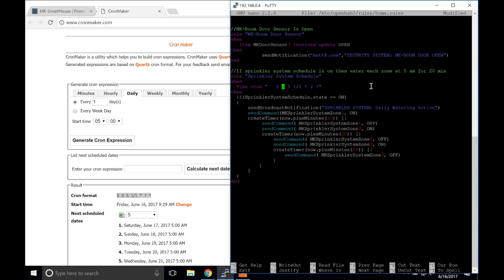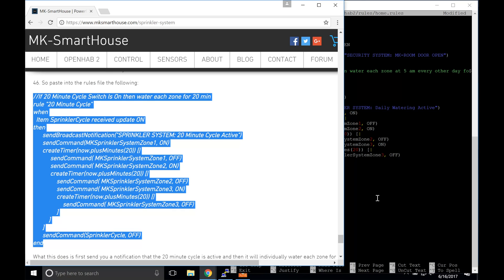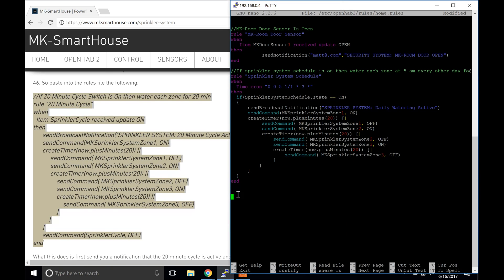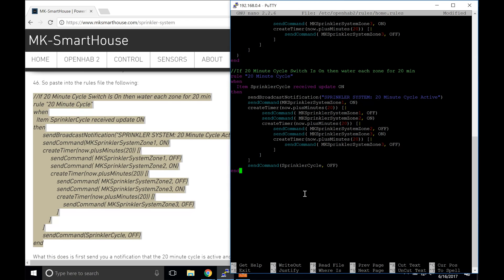Next let's move on to the 20 minute cycle rule. Paste into the rules the following code block on the screen or on my website. What this does is first send you a notification that the 20 minute cycle is active and then it will individually water each zone for 20 minutes. That is it for the rules — all we did was add a scheduled rule for the sprinkler system and an instant on command rule. Now press control X then Y and enter.